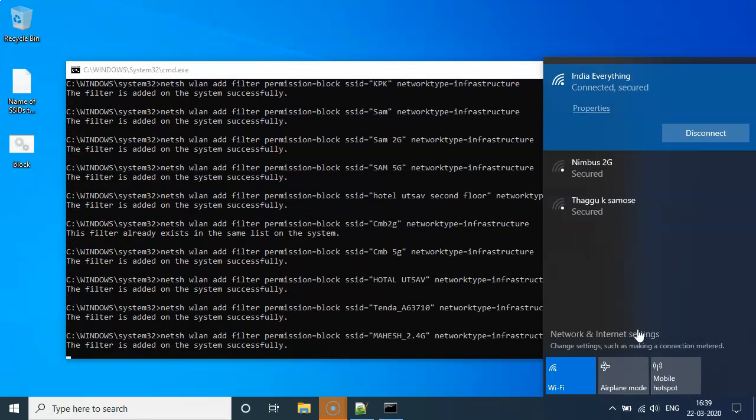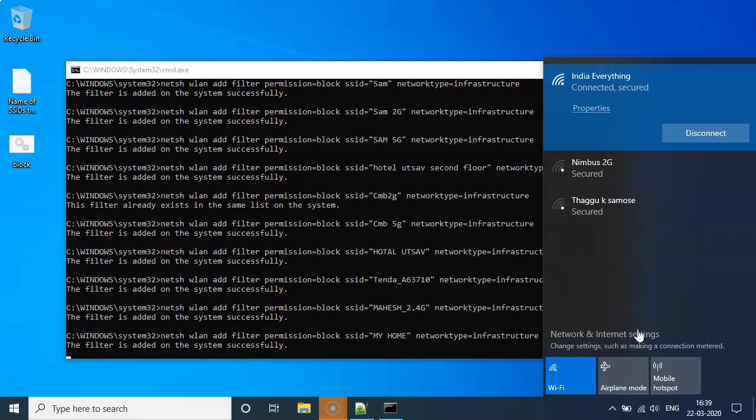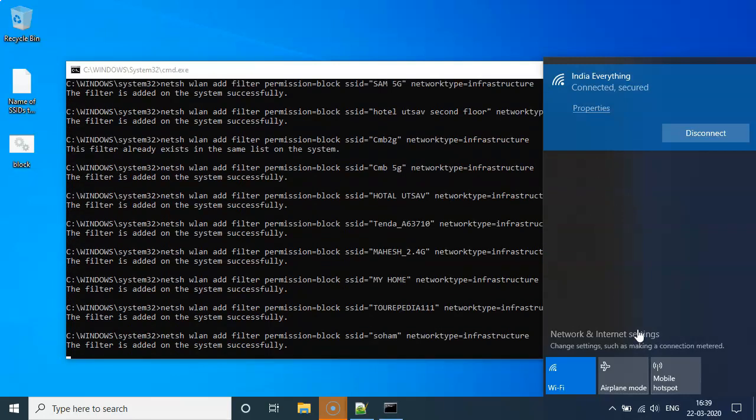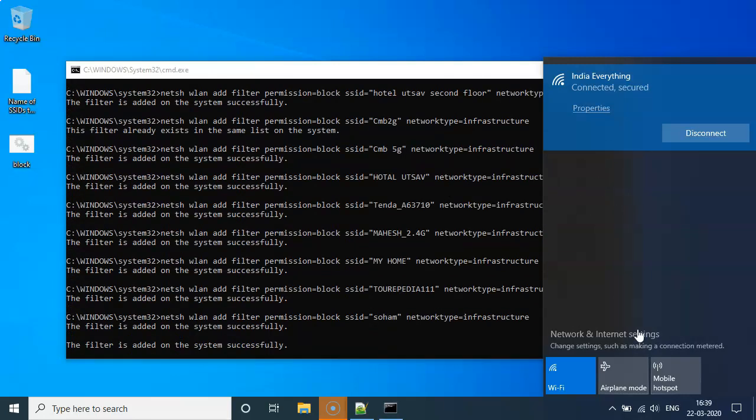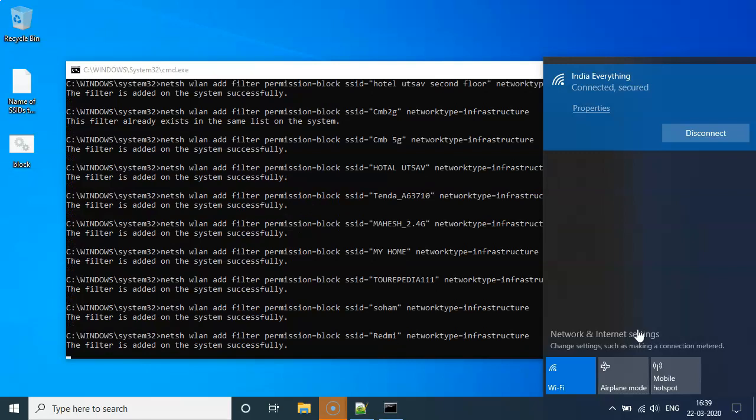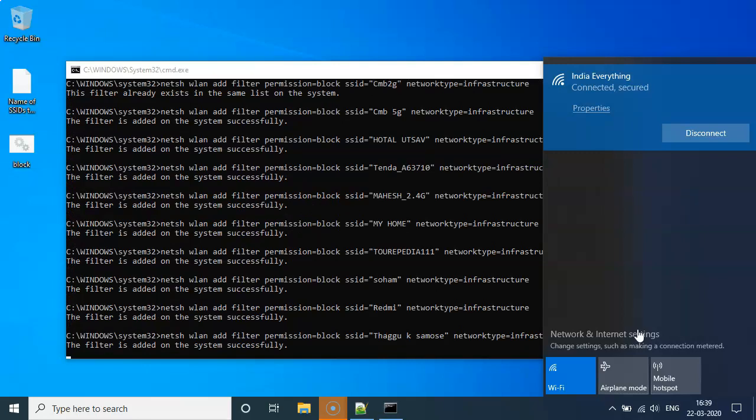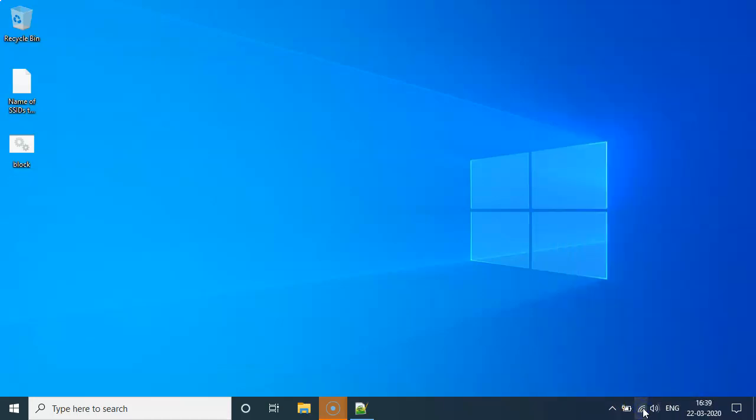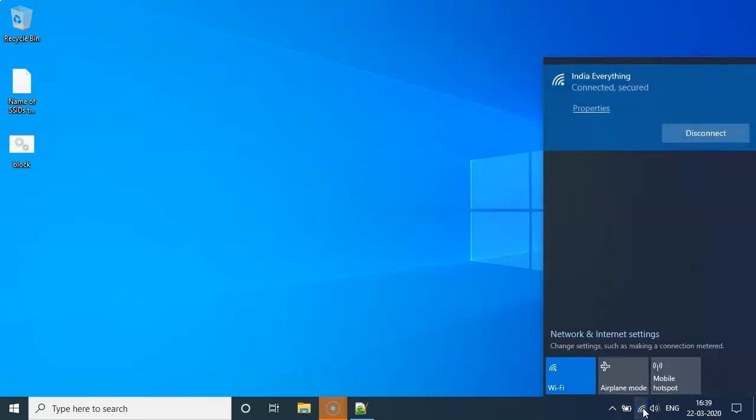So this is the process that you can see here. And this is all. We have successfully removed the SSIDs of our neighbors from the list.